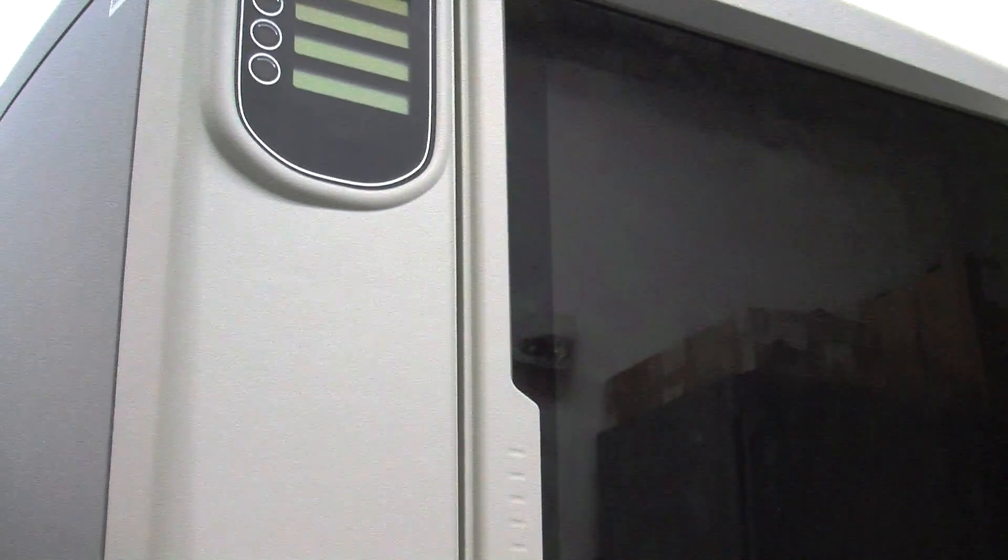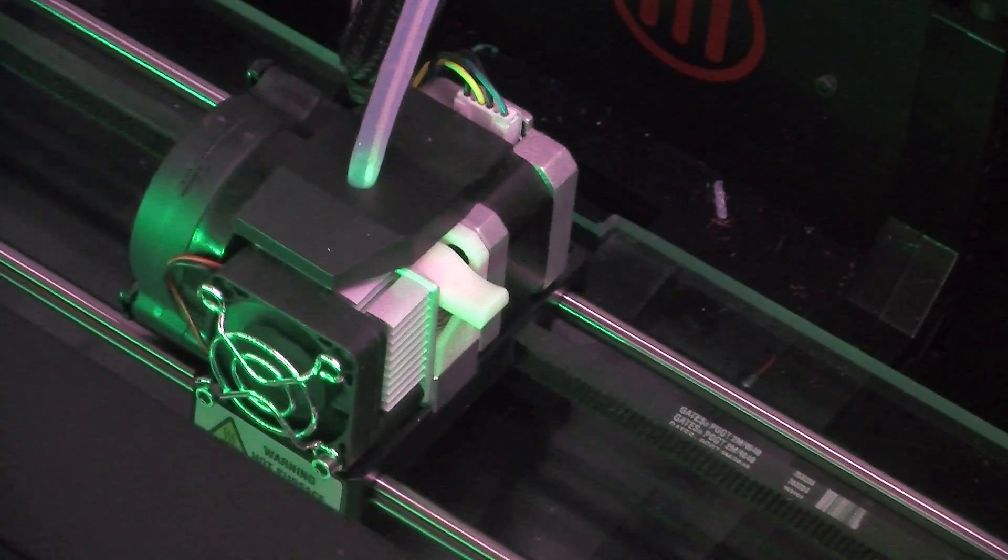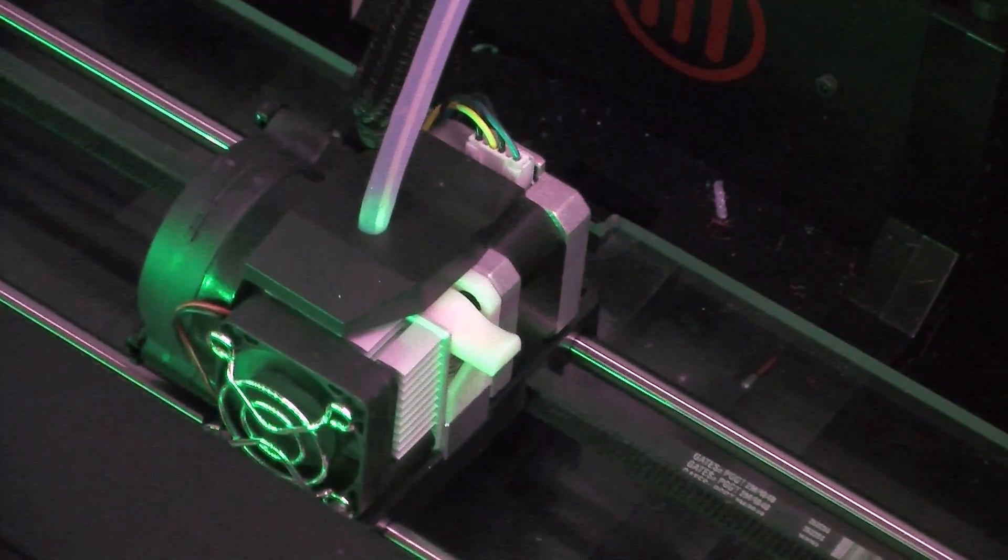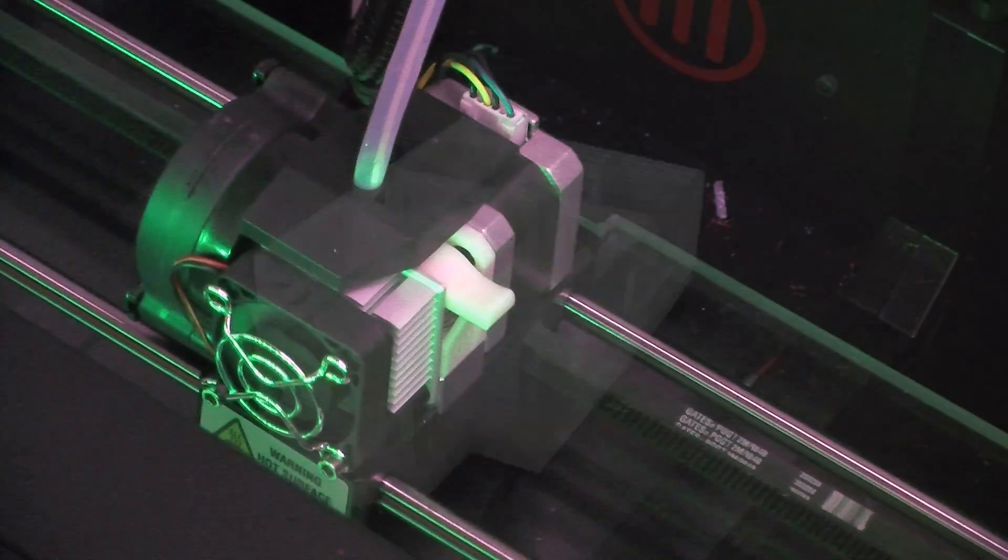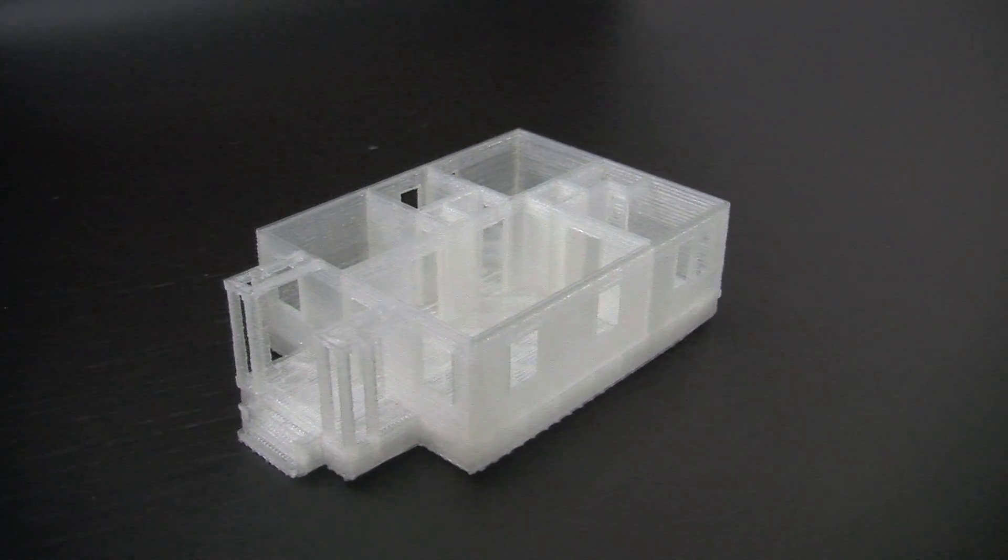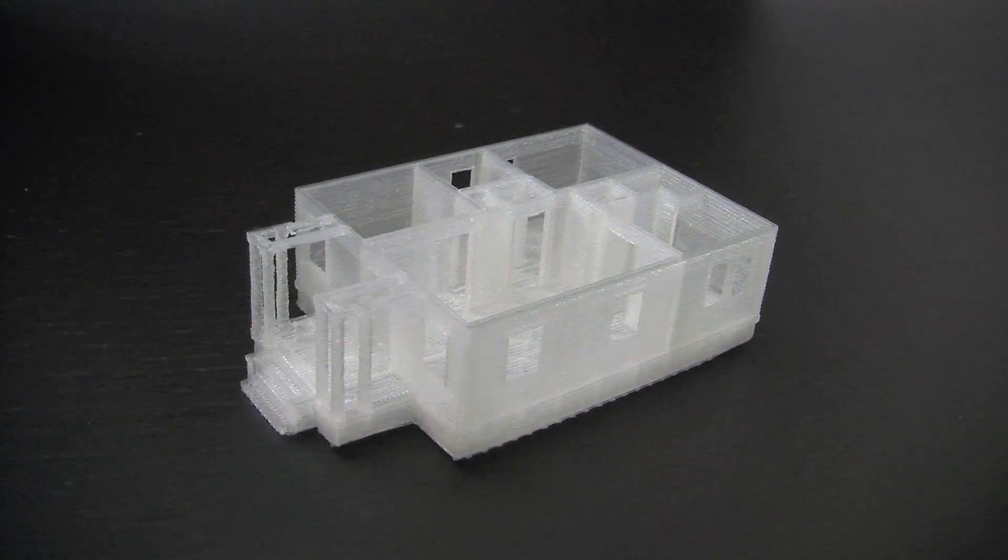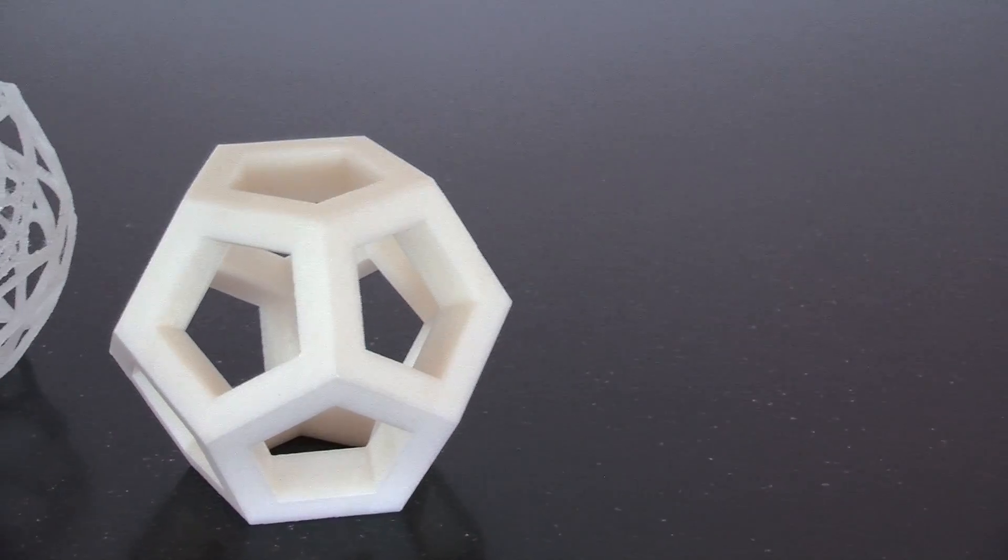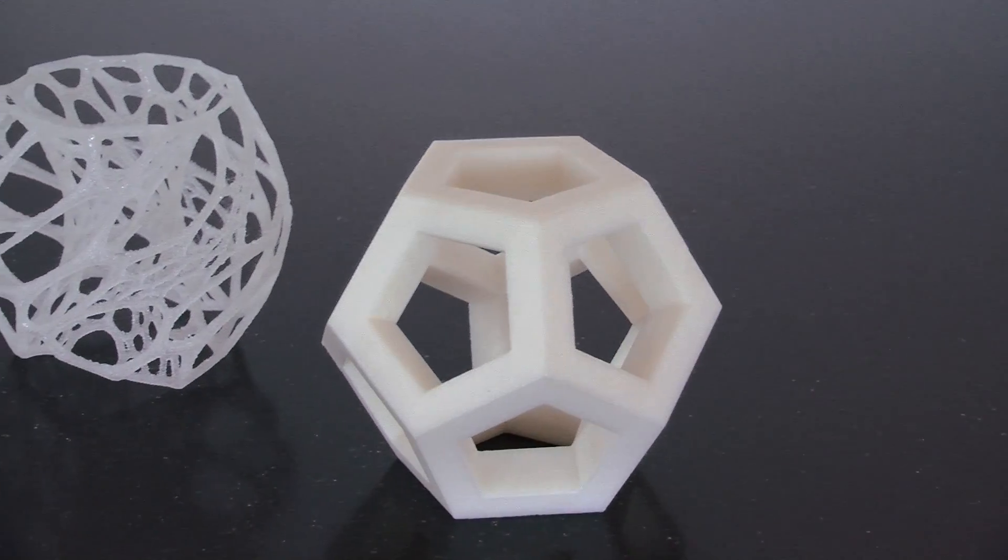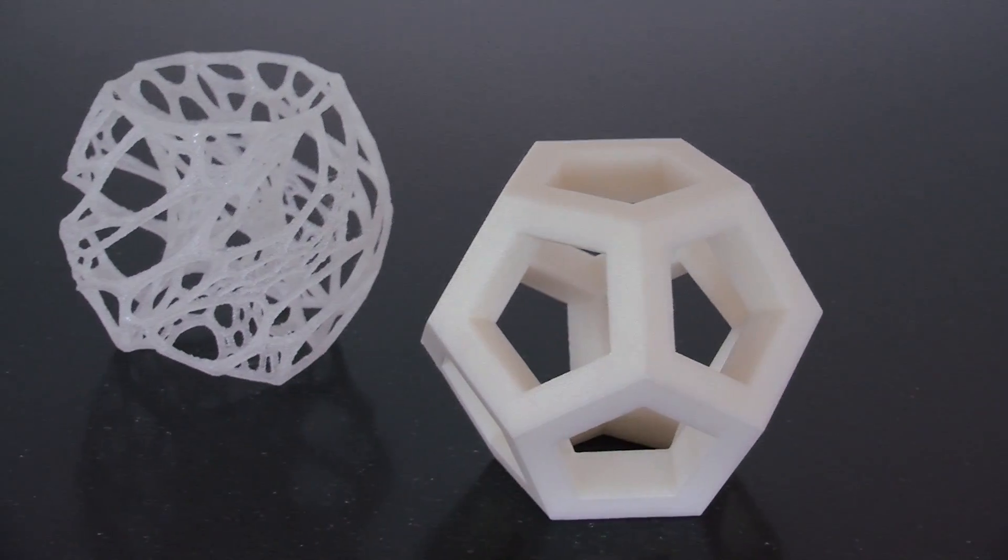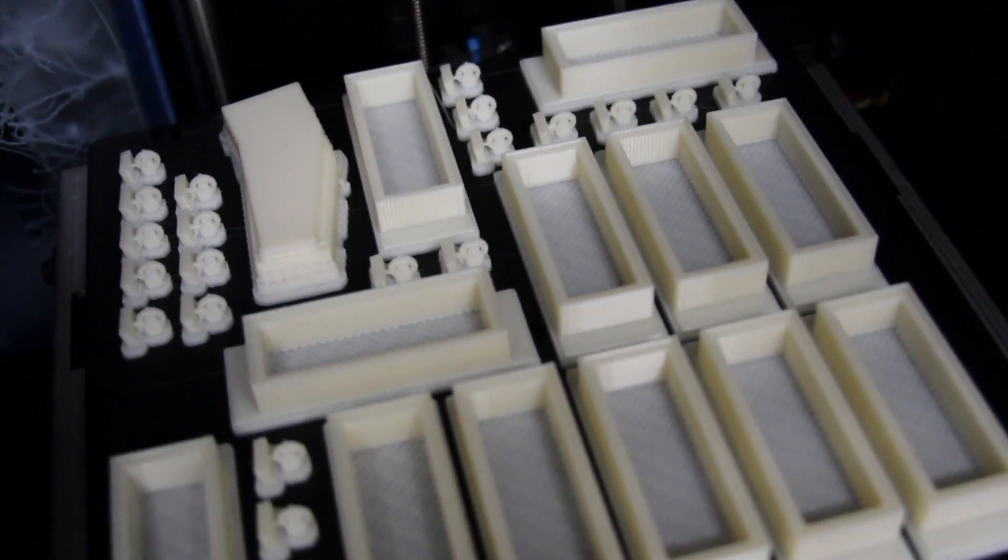The MakerBot system is perfect for projects that need to keep costs low and can be successful without great precision. The 3D printers at the Hunt Library are able to produce objects within a matter of hours. Users are only charged the cost of materials.